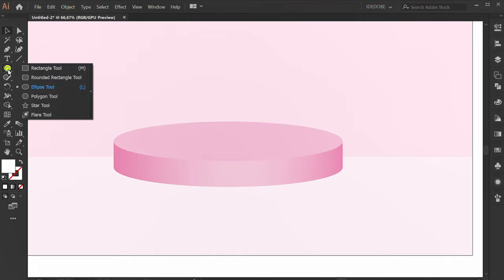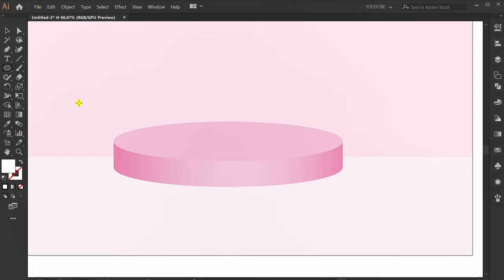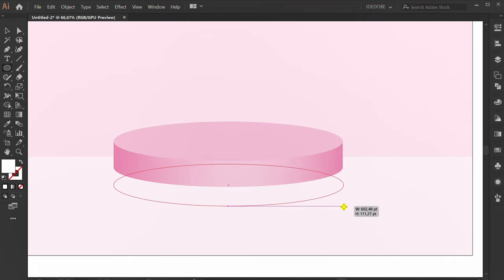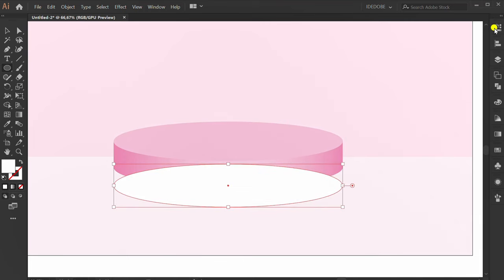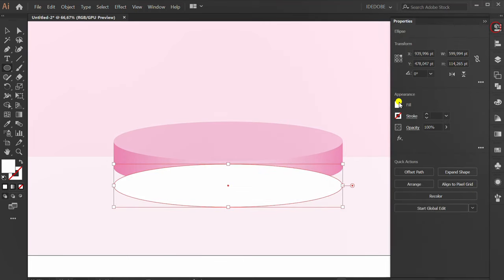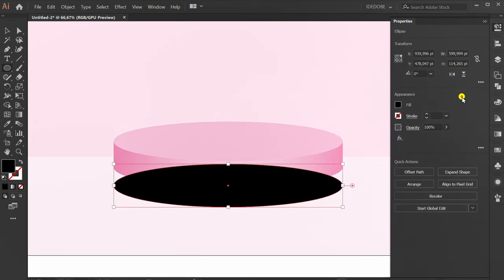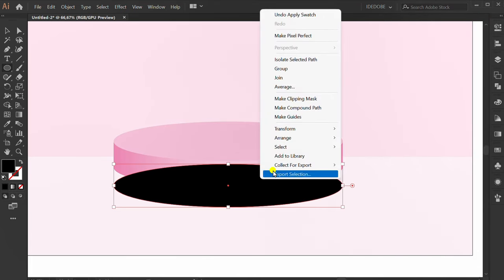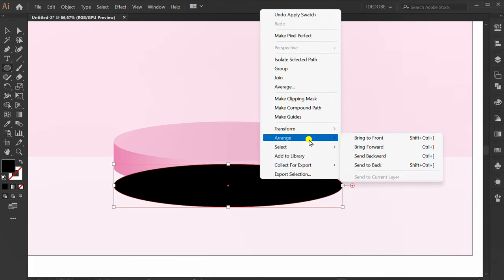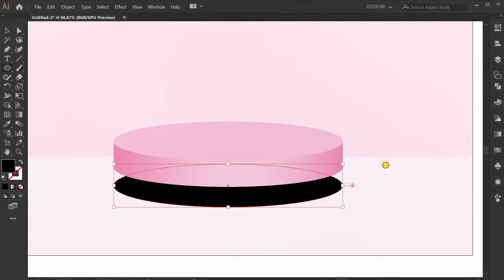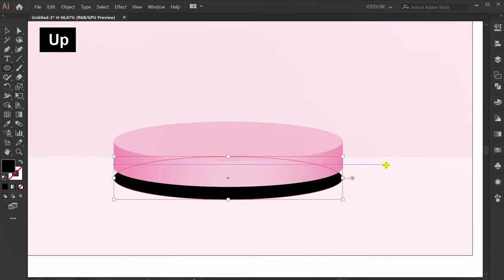Make an ellipse for the shadow. Change to black color. Right-click, Arrange, Send to Back. Set position.